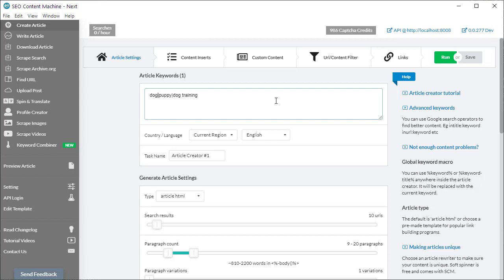If you want to use more than one related keyword — for example 'dog', 'puppy', and 'dog training' — you use the pipe symbol to tell SEO Content Machine that the following keyword is a related keyword. It will search for 'dog', then move on to 'puppy', then 'dog training', and importantly it does not clear its found results between each keyword. So when generating the article you get content covering dog, puppy, and dog training. This is very powerful for small long-tail keywords where content results aren't as rich. You can stack up to five additional related keywords.